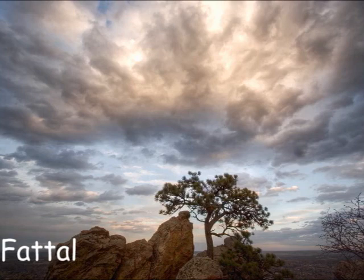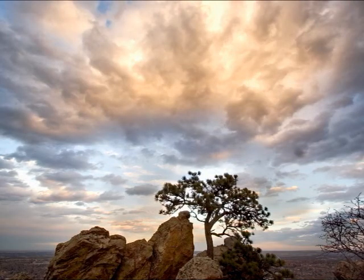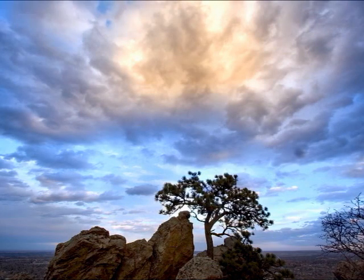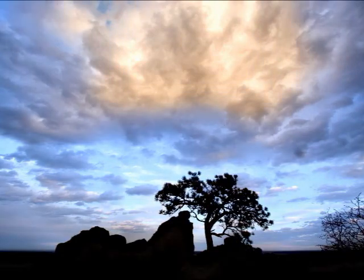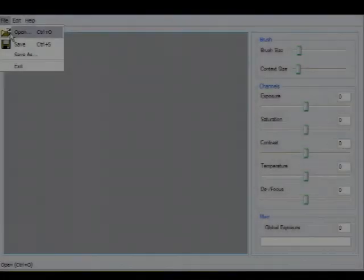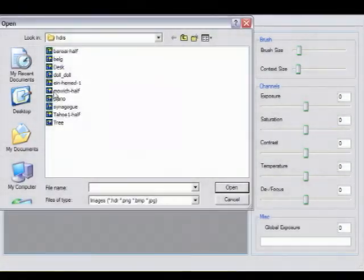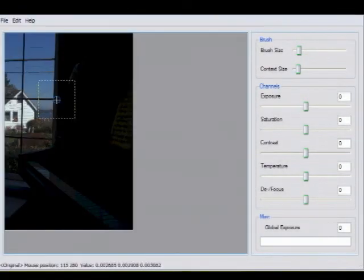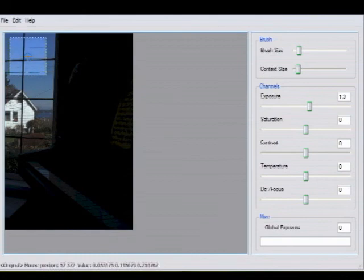Countless different interpretations of an image are possible. Our new technique created these results by providing a simple yet powerful means for a photographer to guide the digital tone mapping process.